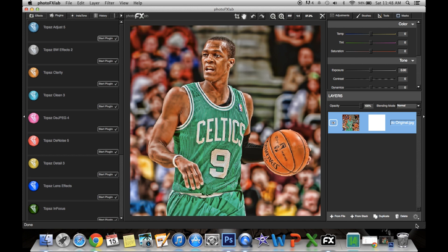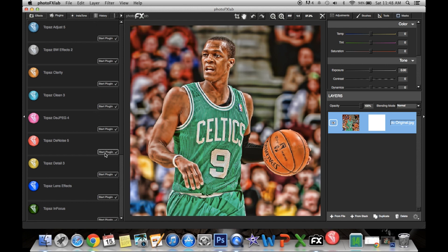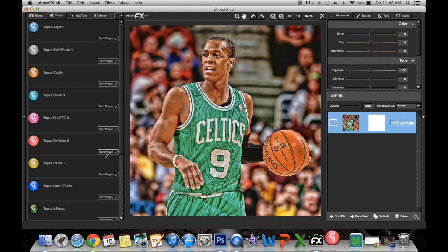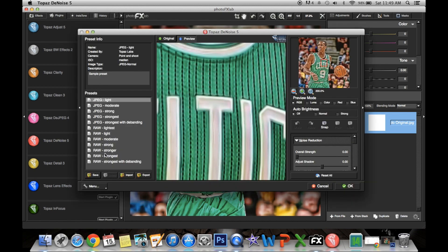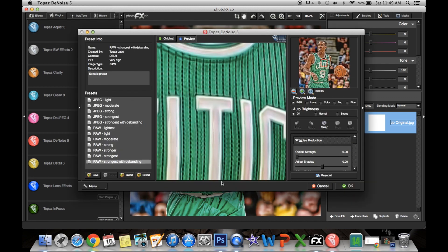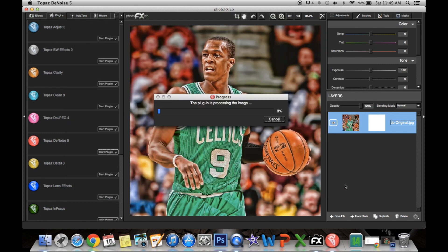And last, we do Denoise at .10. Once again, slide the slider up to .10, and OK.